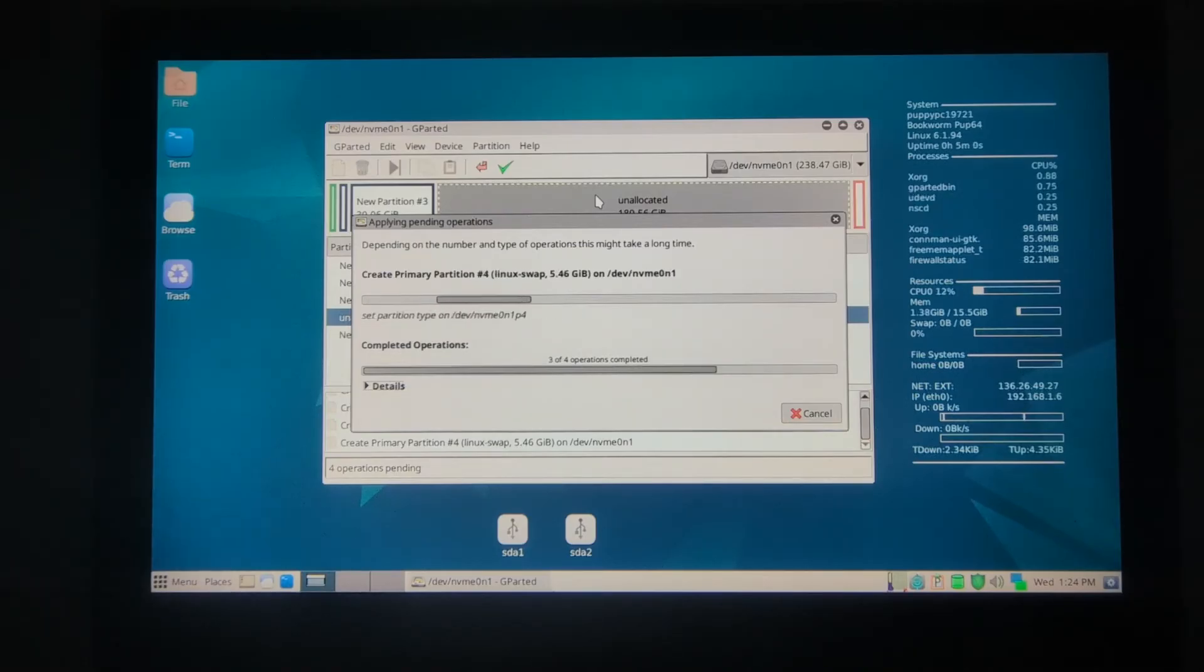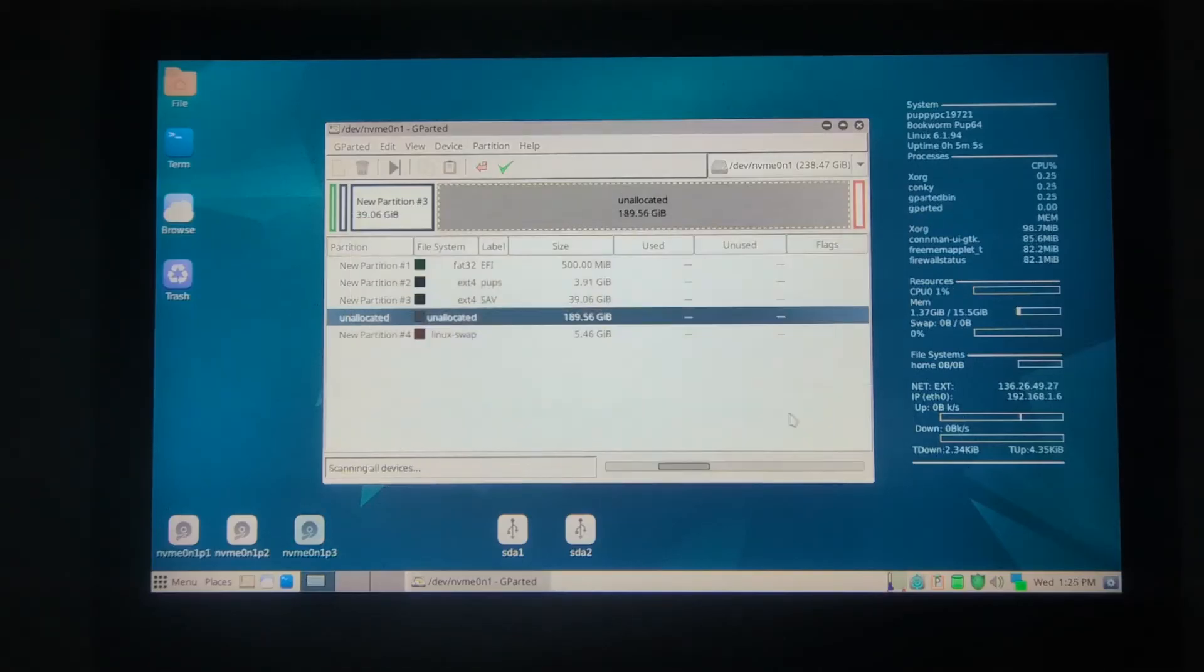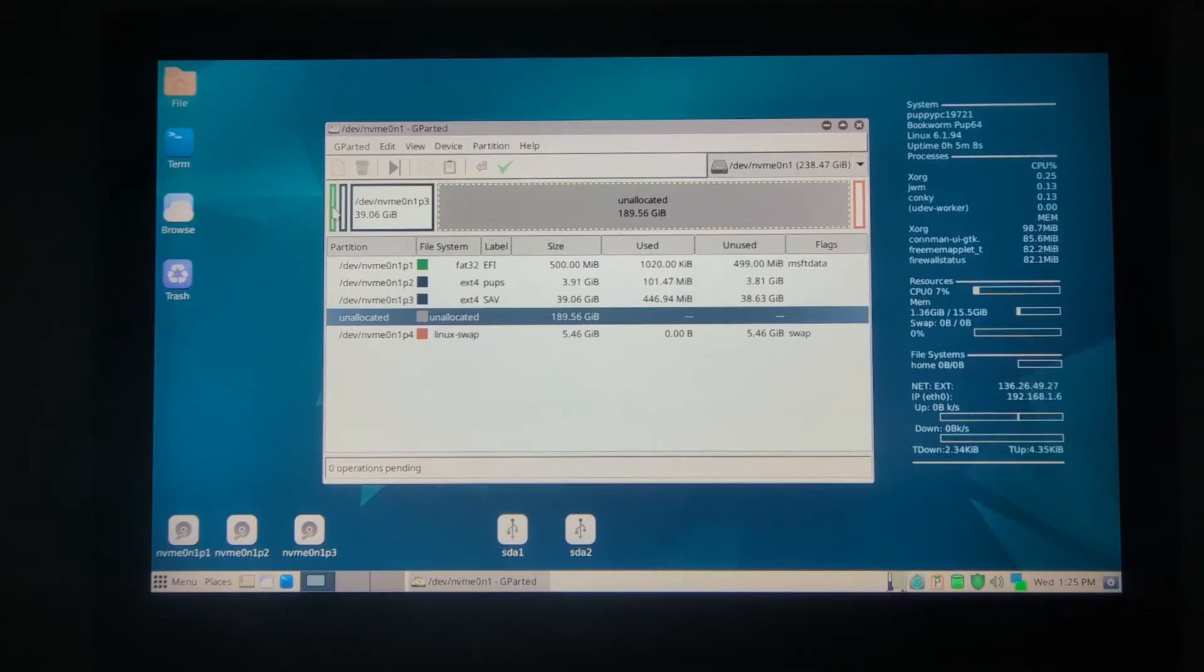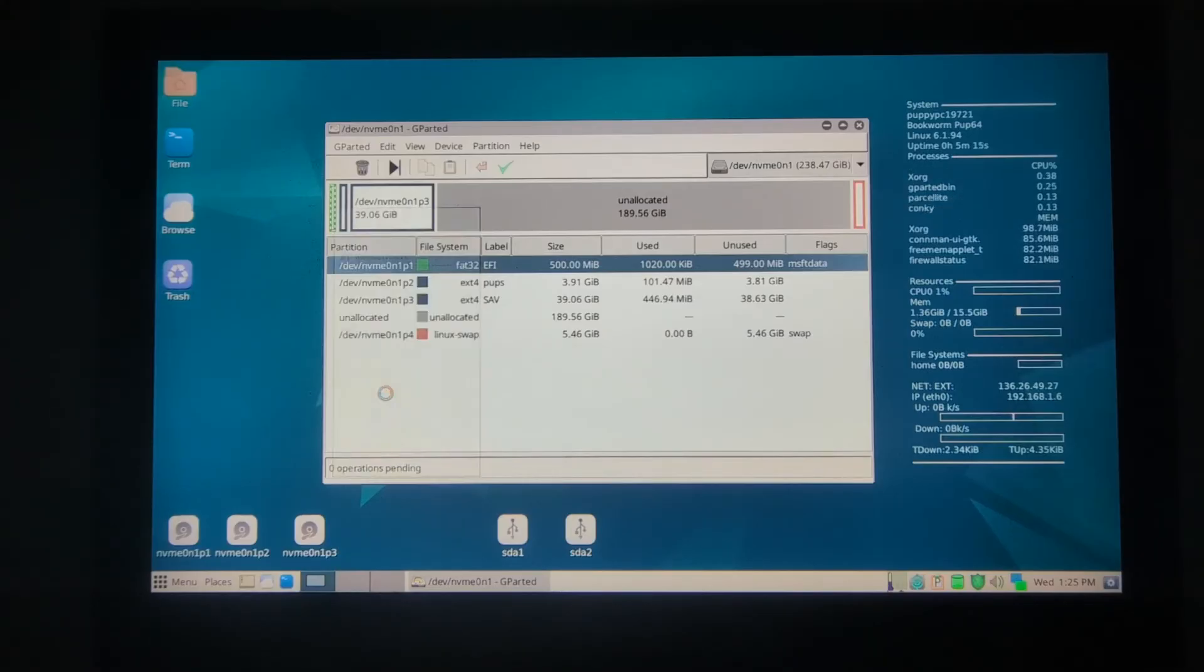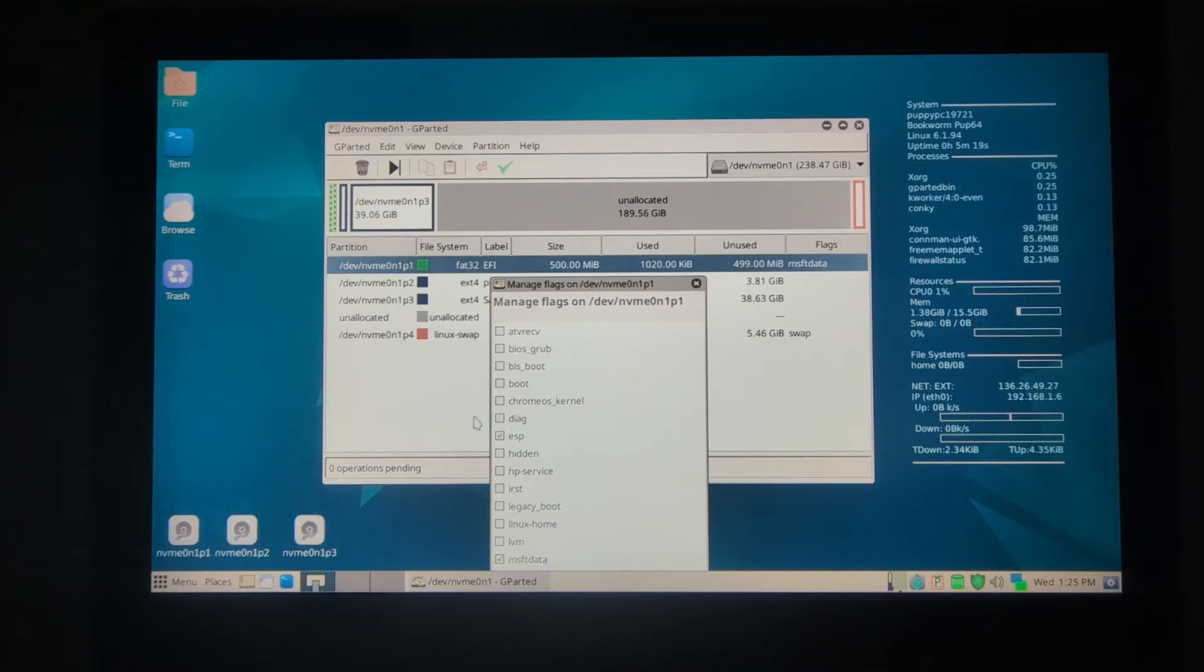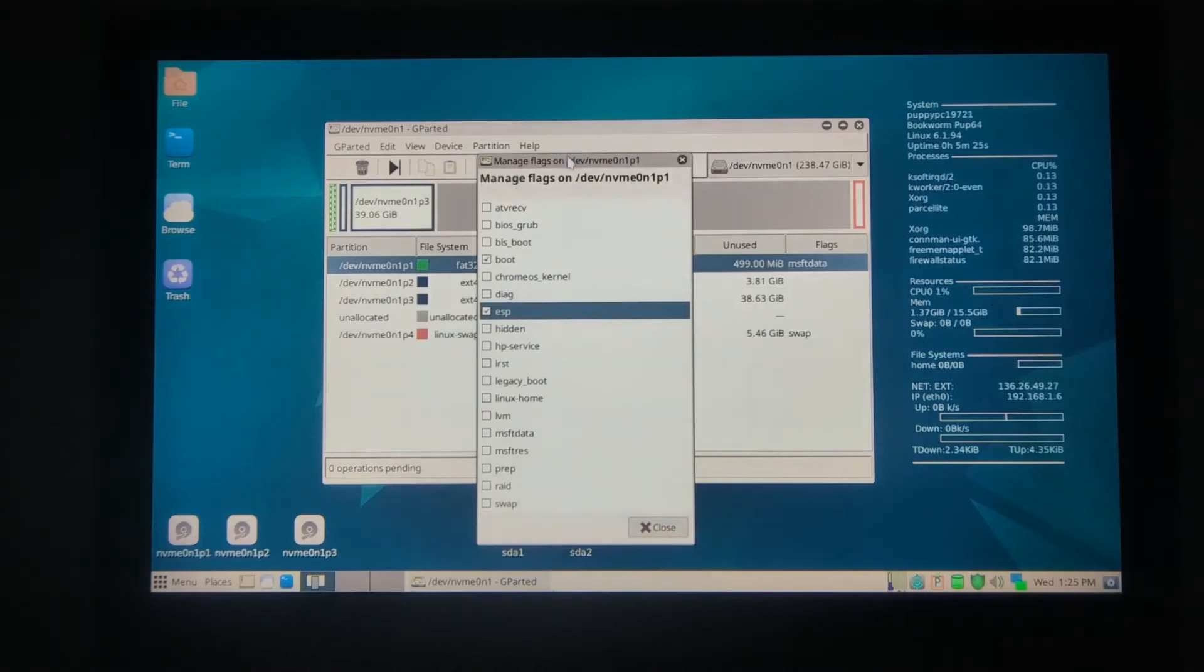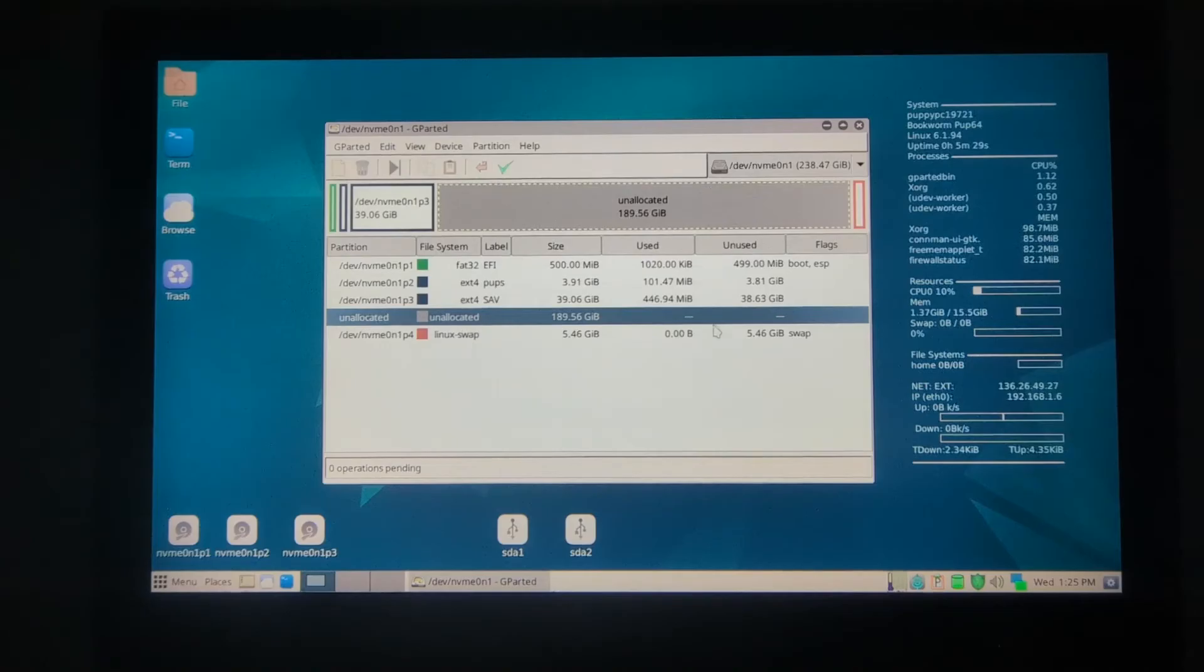Now the last step is very important that you don't forget. We need to put a boot flag here. We'll right click, go all the way down to Manage Flags, and then click ESP. It should automatically also tick the boot, which is fine. Close. Now it's really ready to receive the puppy files for the first boot.